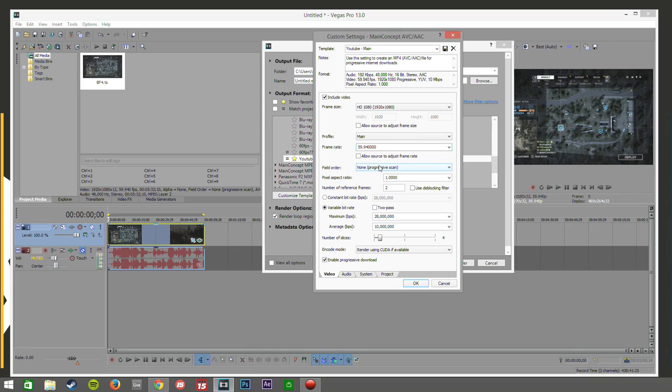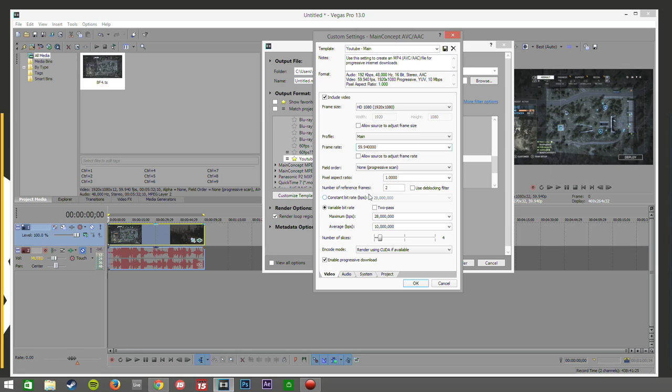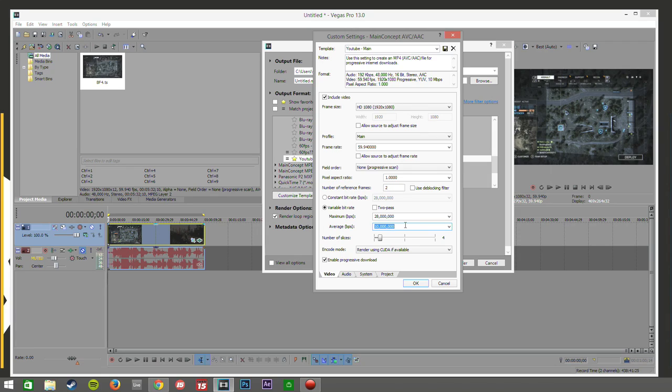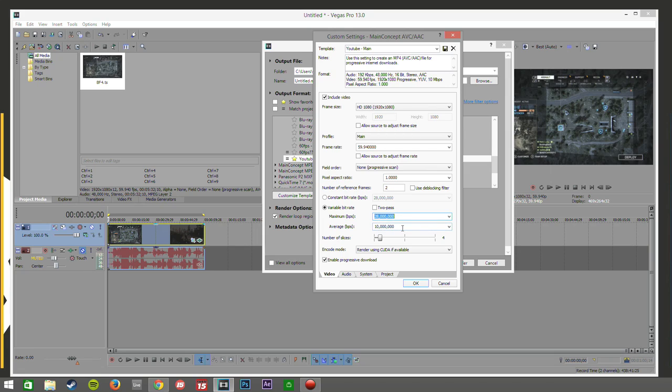Again field order, just leave it as none. Pixel aspect ratio, fine. Number of reference frames, don't even change it. Now when you come into the main concept internet 1080p, it will have it set to constant. But I don't like to use that. I like to use a variable bit rate. Basically what this does is it gives it your bits per second, so it can kind of up and down. It kind of automates it to match what's on the screen at the moment. It's hard to explain but it just makes it look that little bit better. So to be honest this is probably a little bit overkill but these are the settings I use and they work for me. So that's absolutely fine. 28 million here and 10 million.